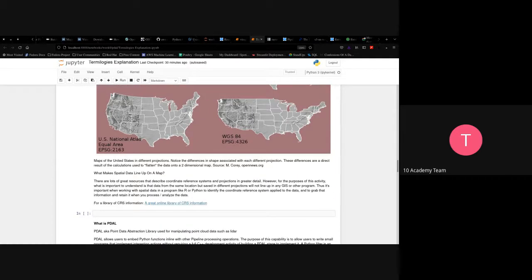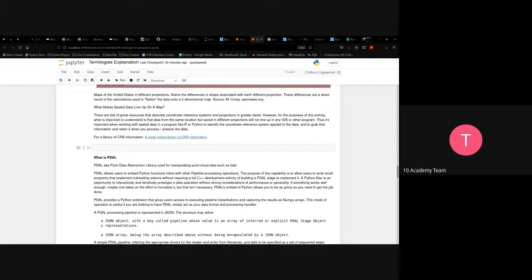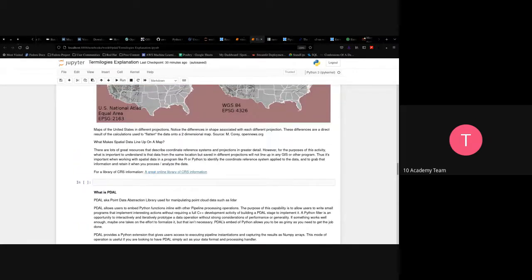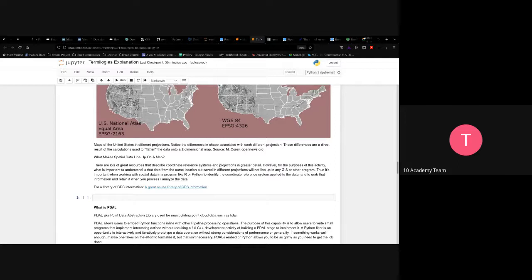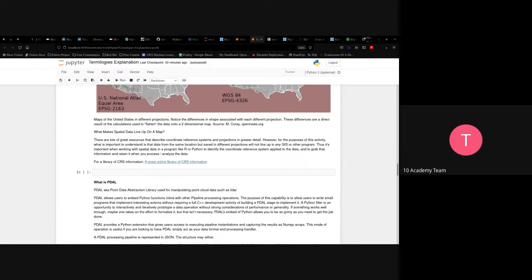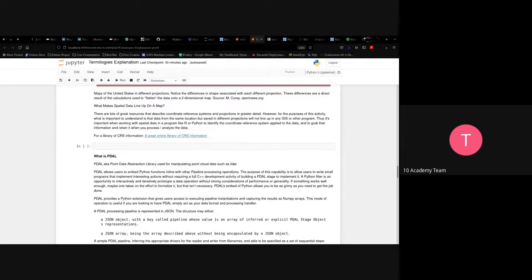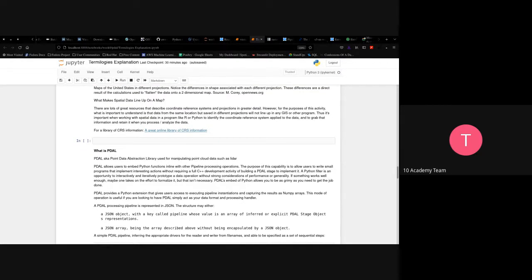A great resource for understanding the different projections that exist is available in the notebook. You can look through it to see the various options.